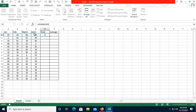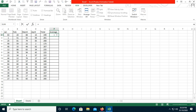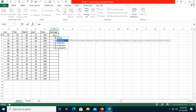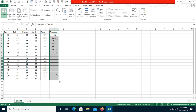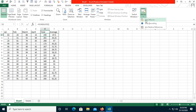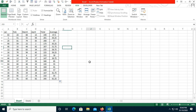Now click the cell and type SUM, select the range, close the bracket, and drag it. Then click the next cell, type AVERAGE, select the range, close the bracket, and drag it. To stop recording, click the stop button — you can also go to the View tab, go to the Macro option, and click Stop Recording. Once you stop recording, all the steps we followed have been recorded in the background.